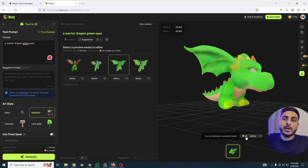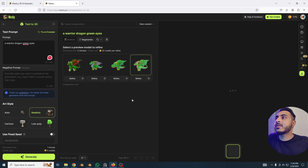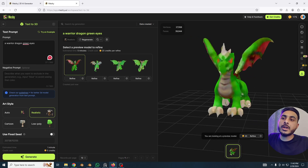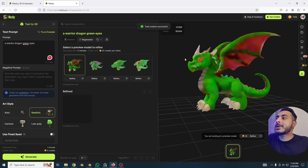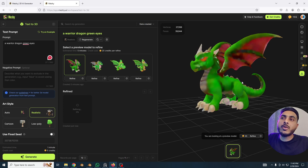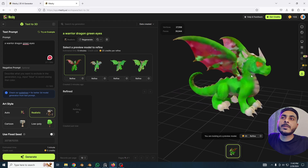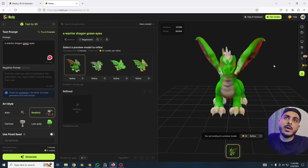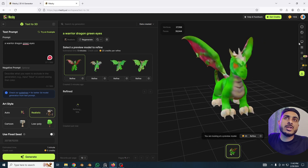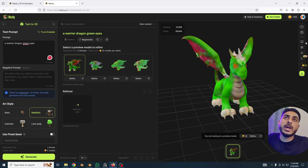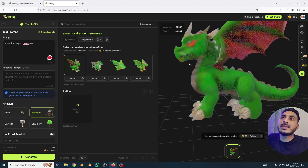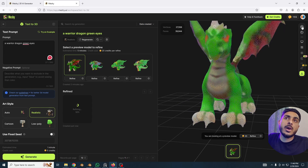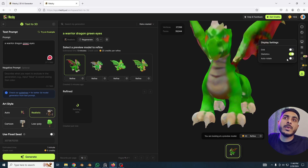It will take 20 credits to refine, so we have to choose one. I love this first one — it's looking really good. Click on refine and it will start generating and improve the texture. It will fix the blur and create a whole new texture. There are more options too — we can see the mesh, toggle the material on and off, display settings like turning off the grid and auto-rotation for a turntable view.